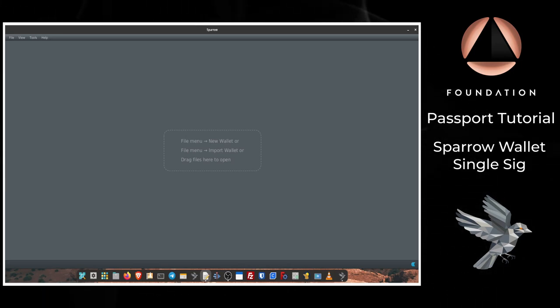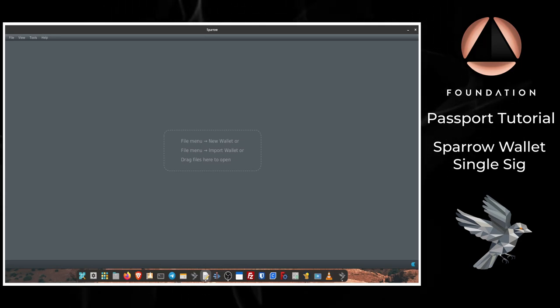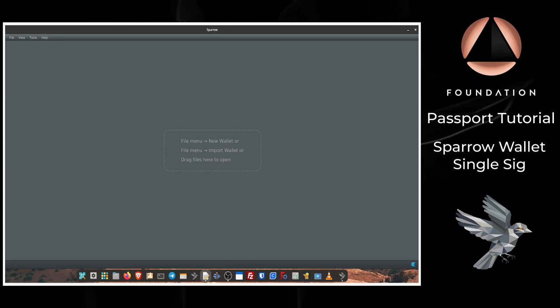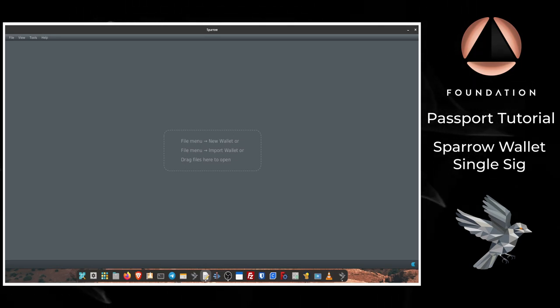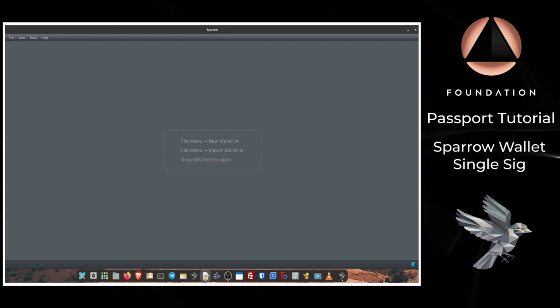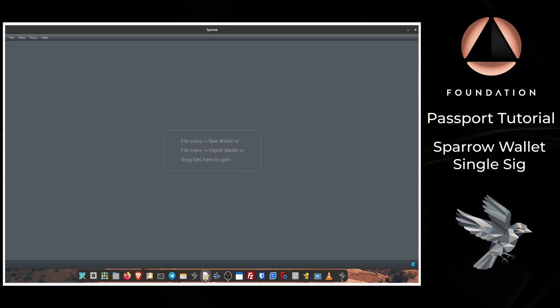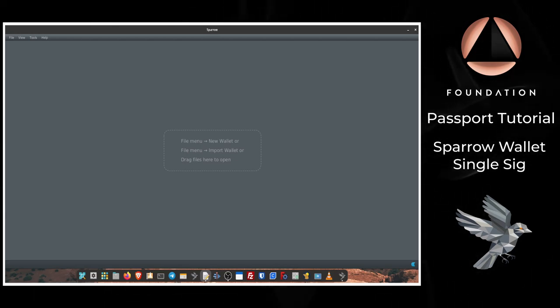At the end of this video you'll know how to connect Passport with Sparrow, receive a transaction via Sparrow directly to your Passport cold storage, and then how to spend bitcoin from your Passport with the help of Sparrow.